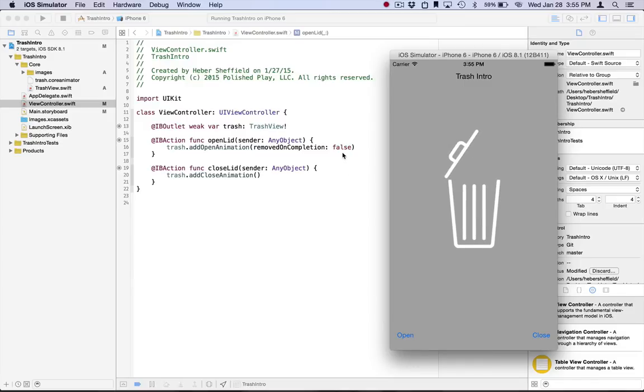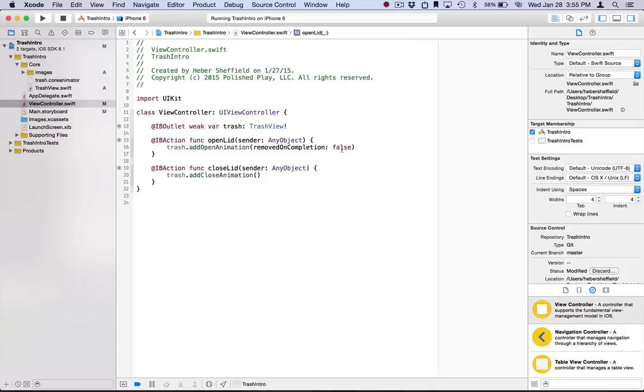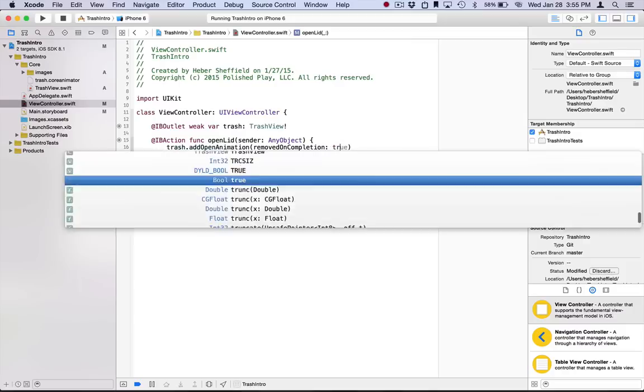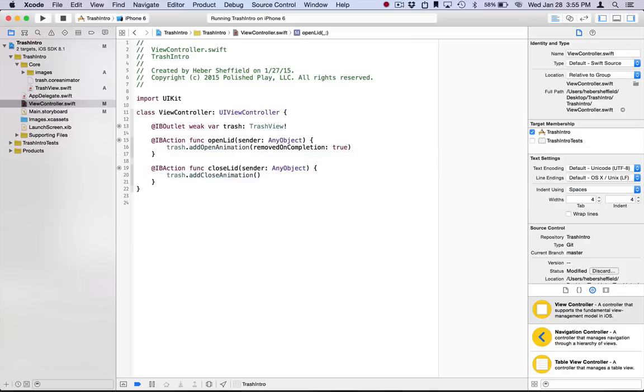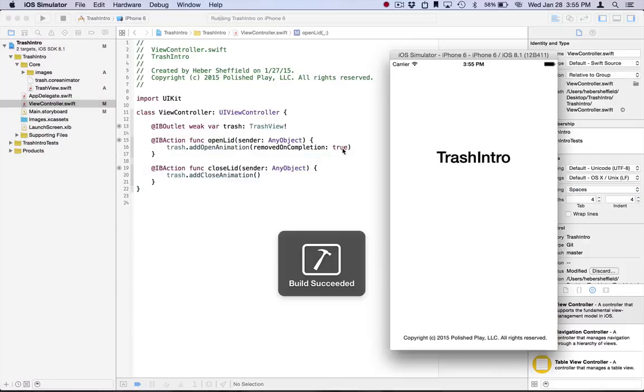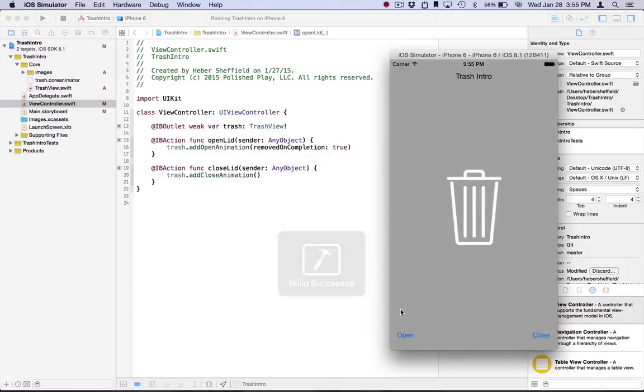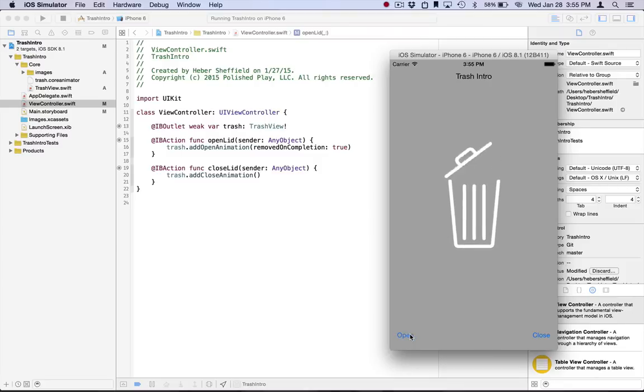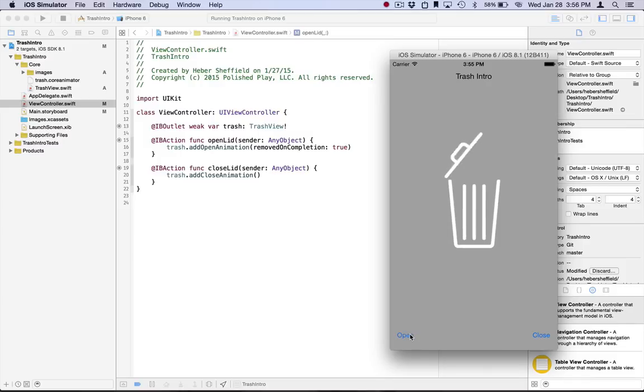However, if we change this to true and run it, the openAnimation is going to be removed when it finishes. And this is going to have the effect of making the trash can snap back to its original state. This is a property of CA animation and is a part of the core animation framework. Let's just test it out. So if we use true here and run it, you can see it runs to completion and then it's just immediately removed.